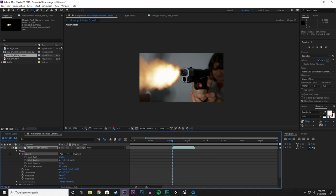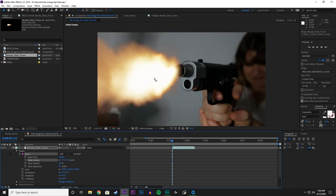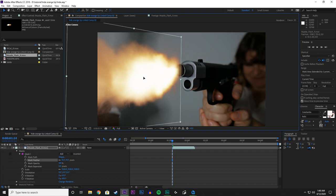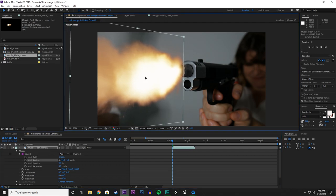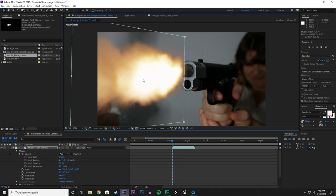That looks better. And let's move that over. There we go. So now the Muzzle Flash matches the perspective of the gun.